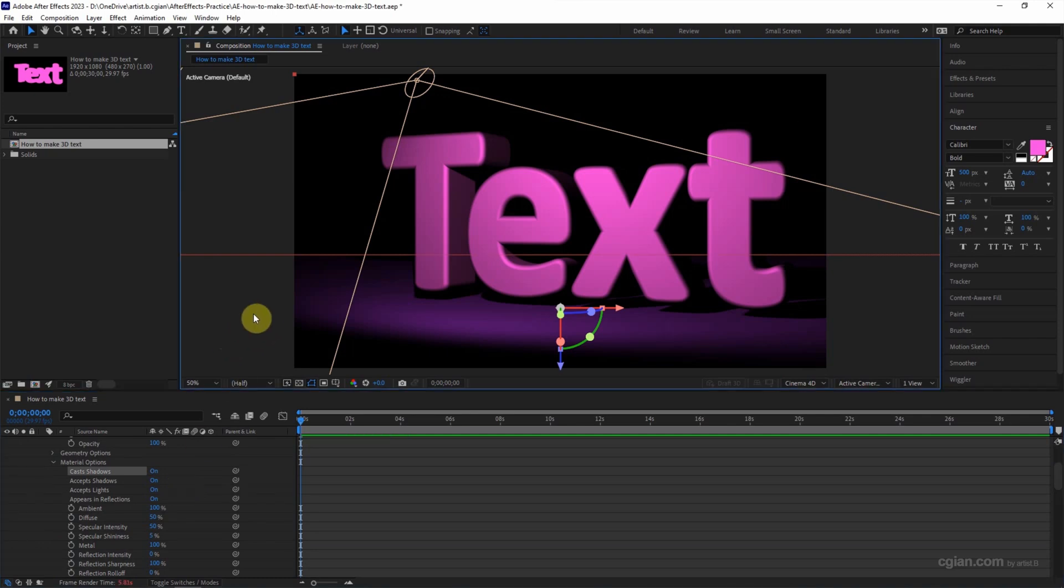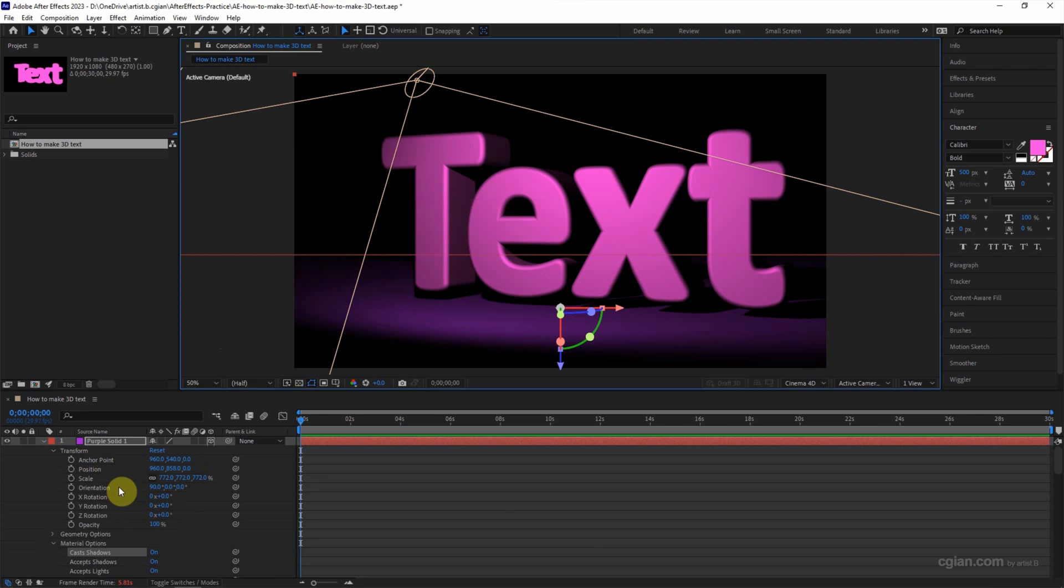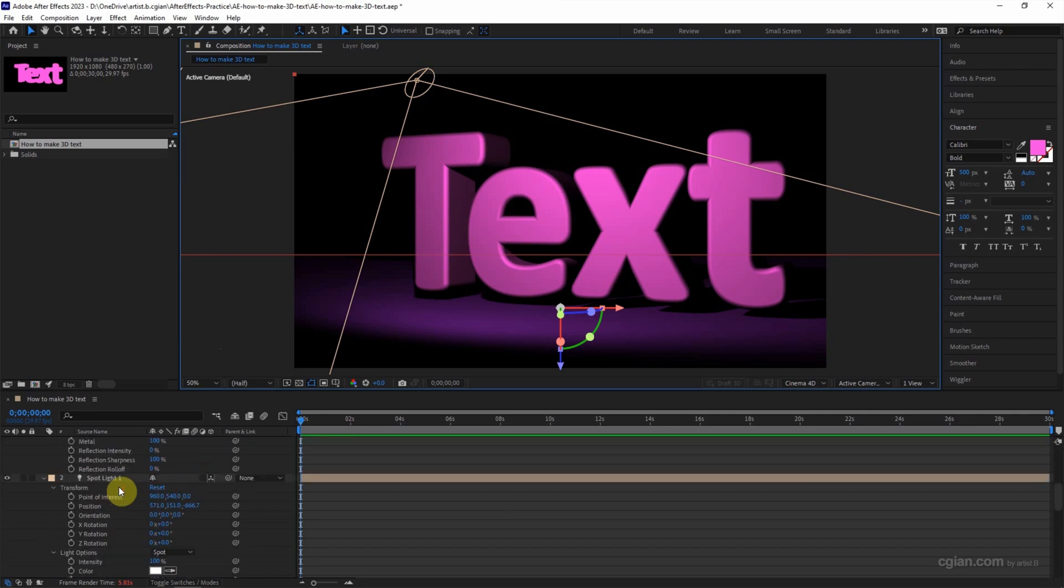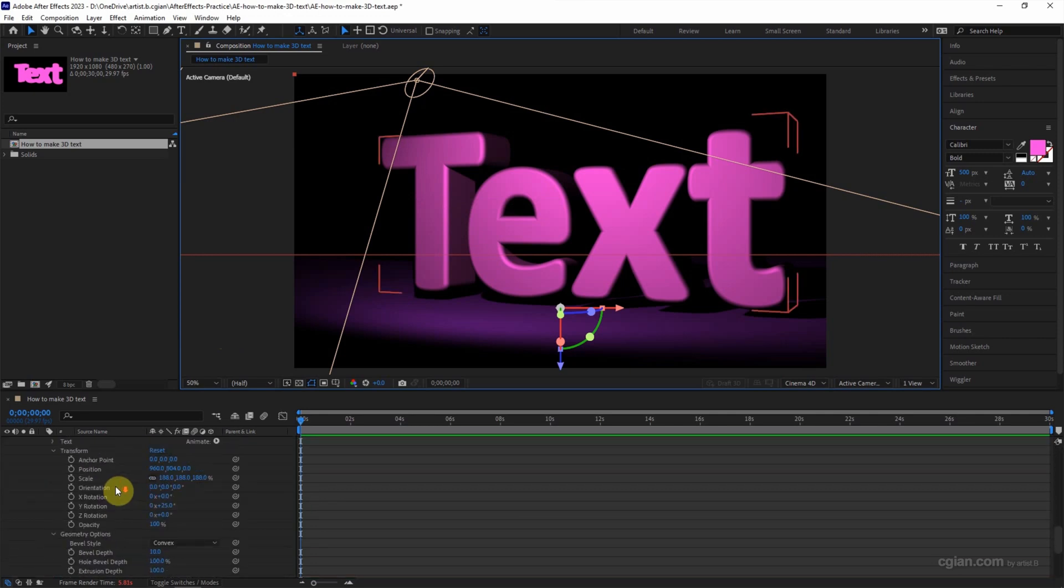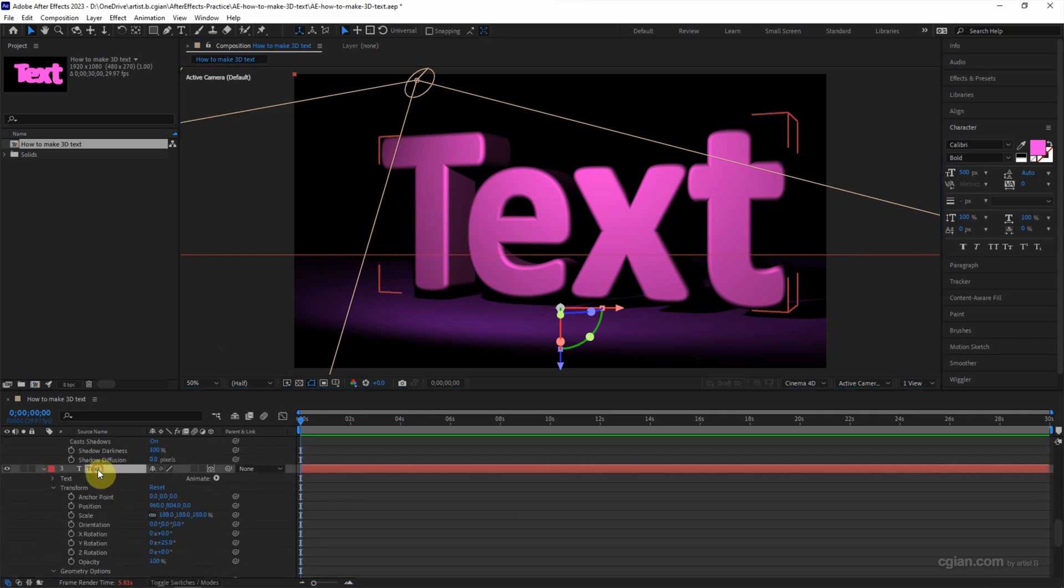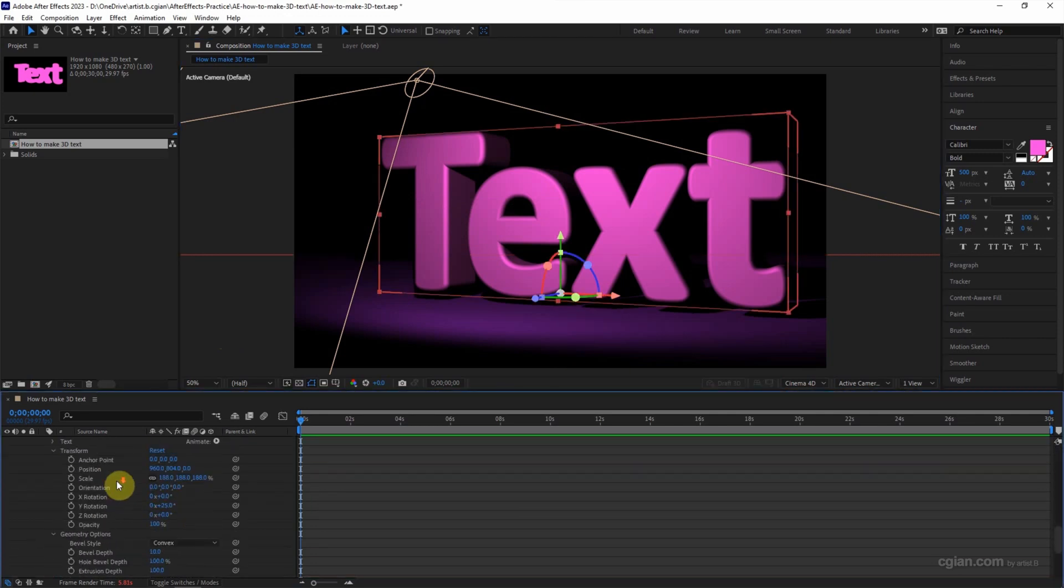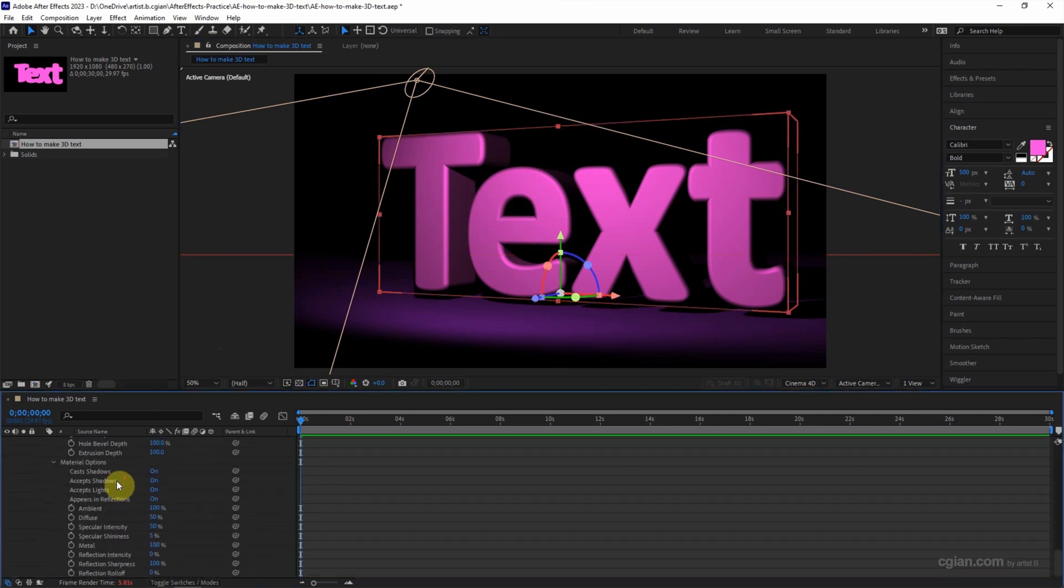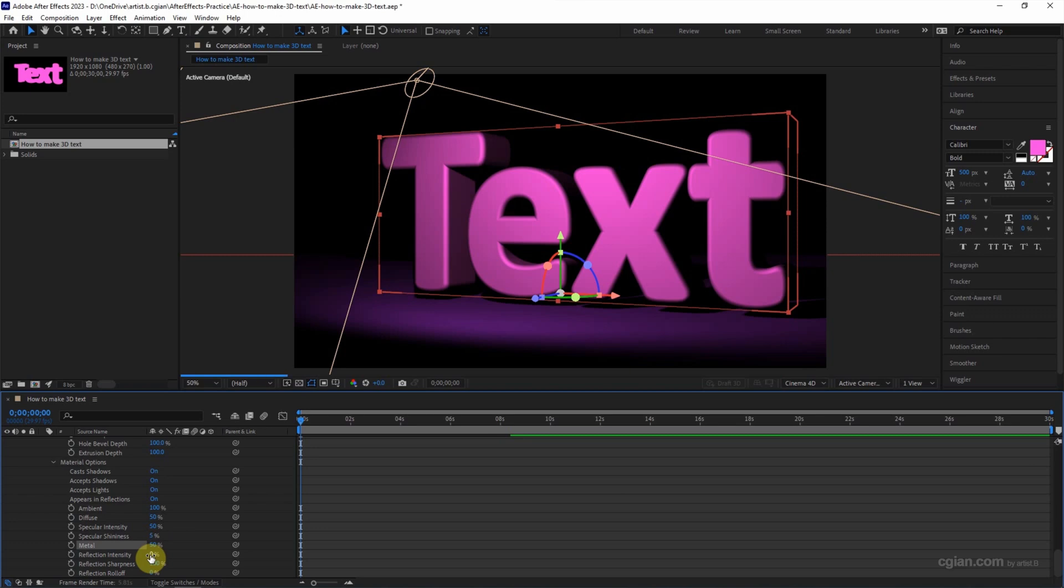So we got the shadow underneath the 3D text, and then we can adjust the text materials to shiny. I will use 50% in the metal and reflection intensity turns to 50.